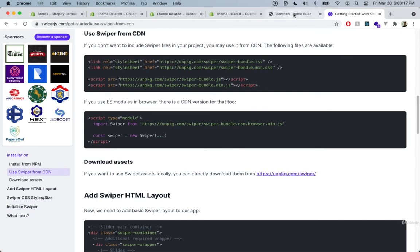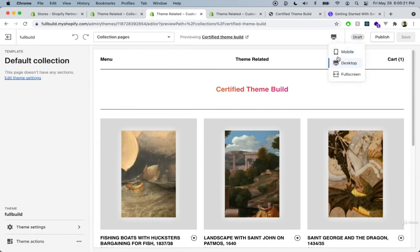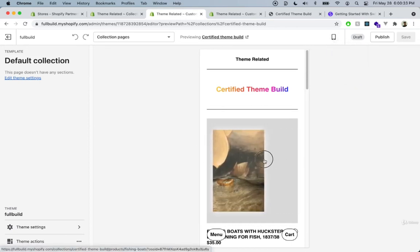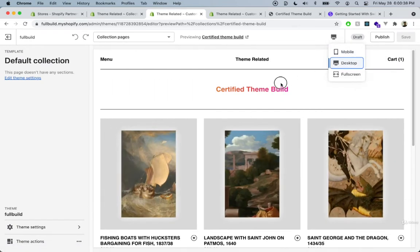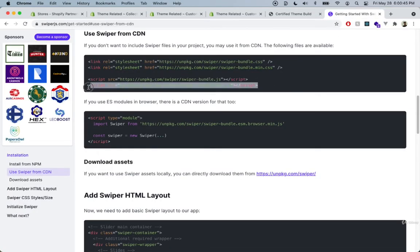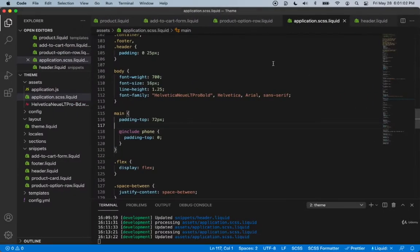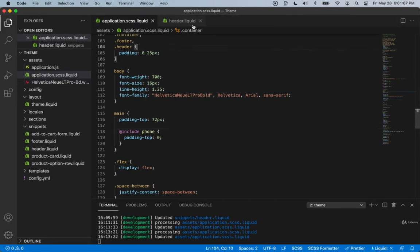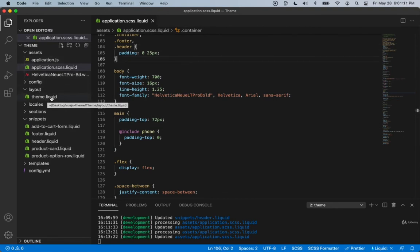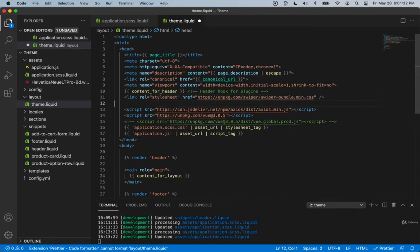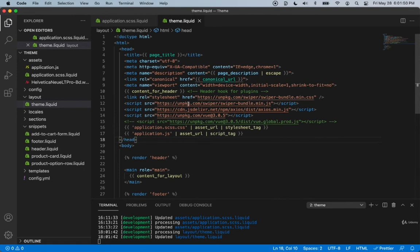The Swiper package takes care of the animation between swiping, so for example on mobile you can drag the images — it's a really nice effect. If you test it on your actual phone it works really well. Let's copy the CSS first, choosing the minified version since it's smaller and loads faster. Then grab the minified JS file as well, and paste both into theme.liquid at the very top. After that we're ready to use it.